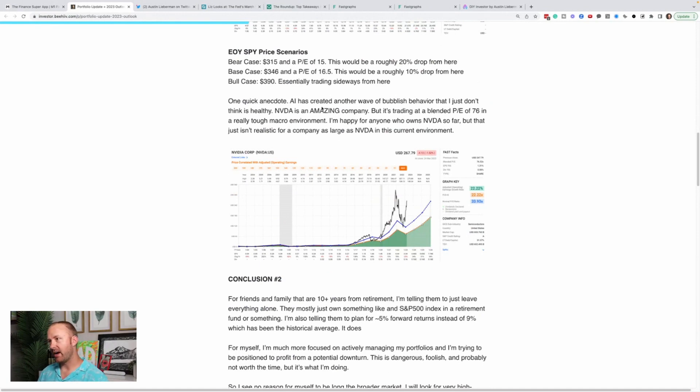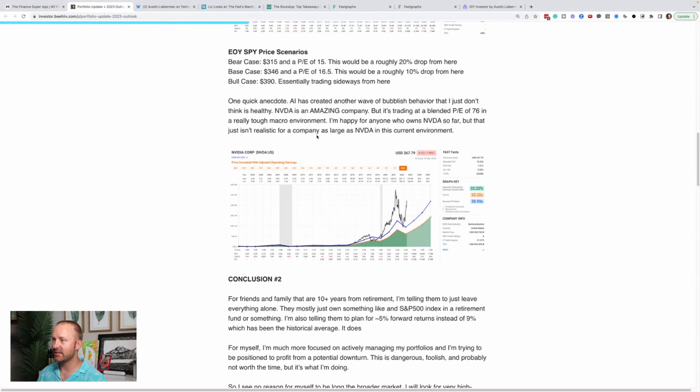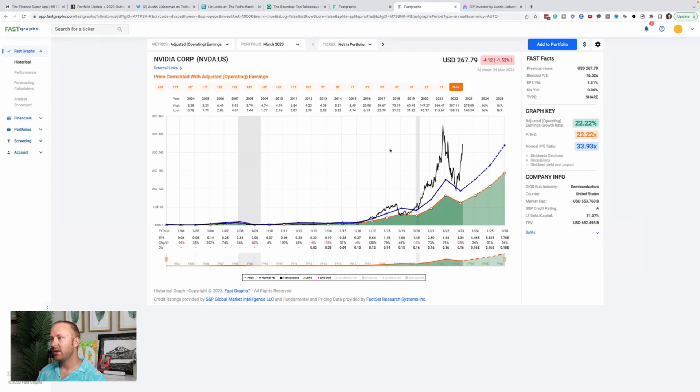Market could do whatever, but I will not feel FOMO. I will not make the mistake of piling heavy into speculative types of stocks and stocks I think are overpriced if the market goes higher from here, because I think that would be a short-term incorrect response to the market, just being careless and acting like things are going to be great forever and there's easy money forever. So I would be happy to sit on the sidelines if that happens. All right. A quick anecdote. AI has created what I think is another wave of bubblish behavior that I just don't think is healthy. NVIDIA is an amazing company, but it's trading a blended price earnings ratio of 76 in a really tough macro environment. Happy for anyone who owns NVIDIA so far, but that is not realistic for a company as large as NVIDIA. So let me show you what I'm talking about.